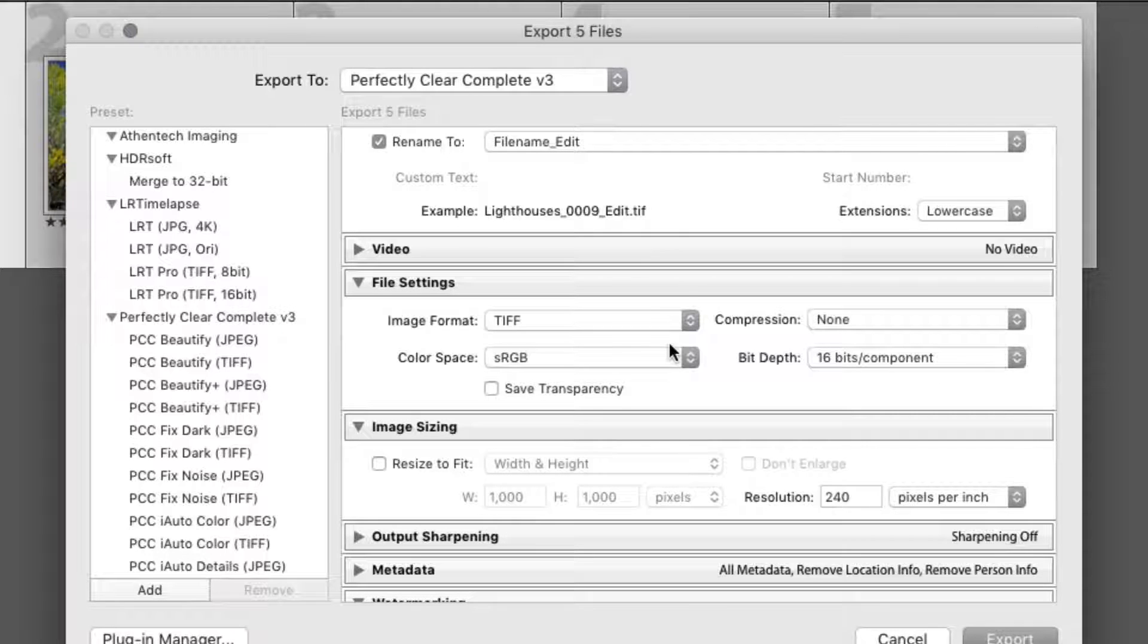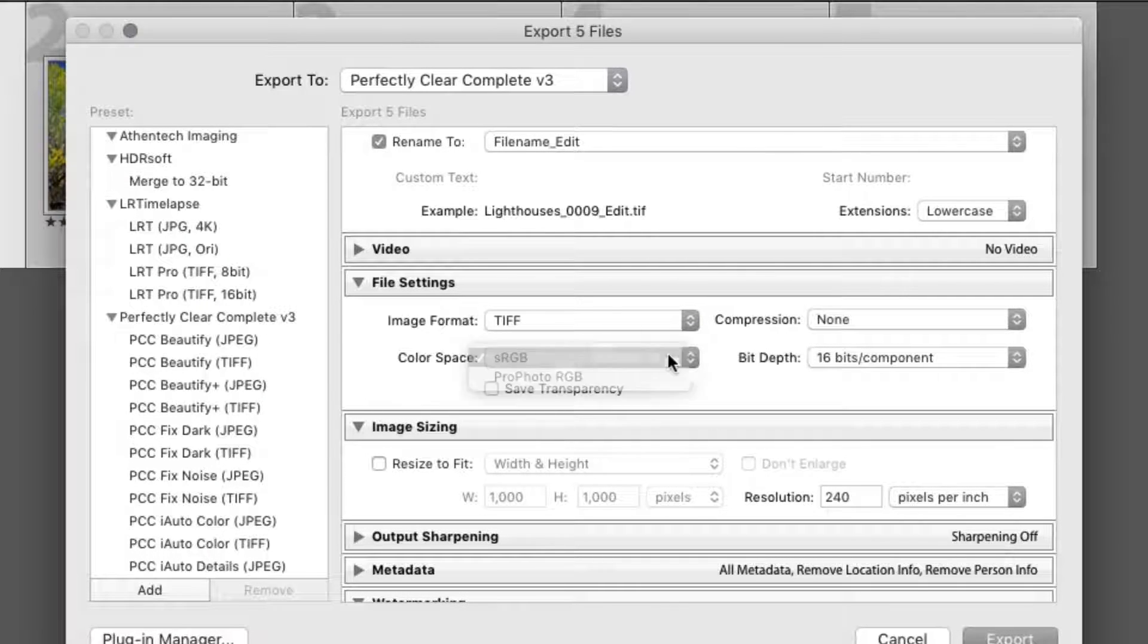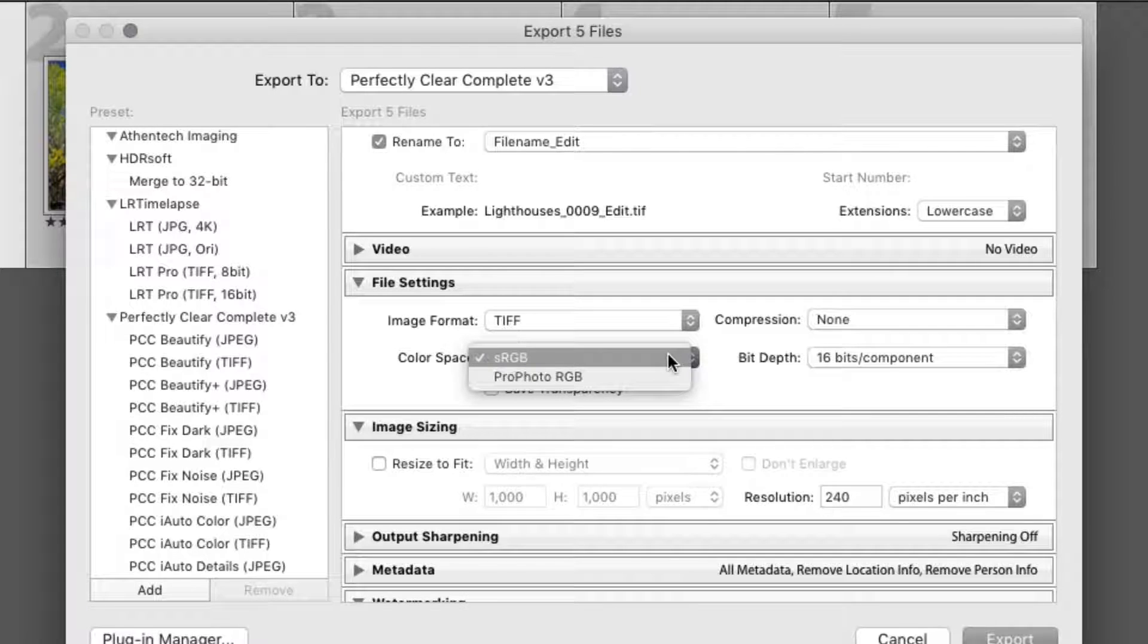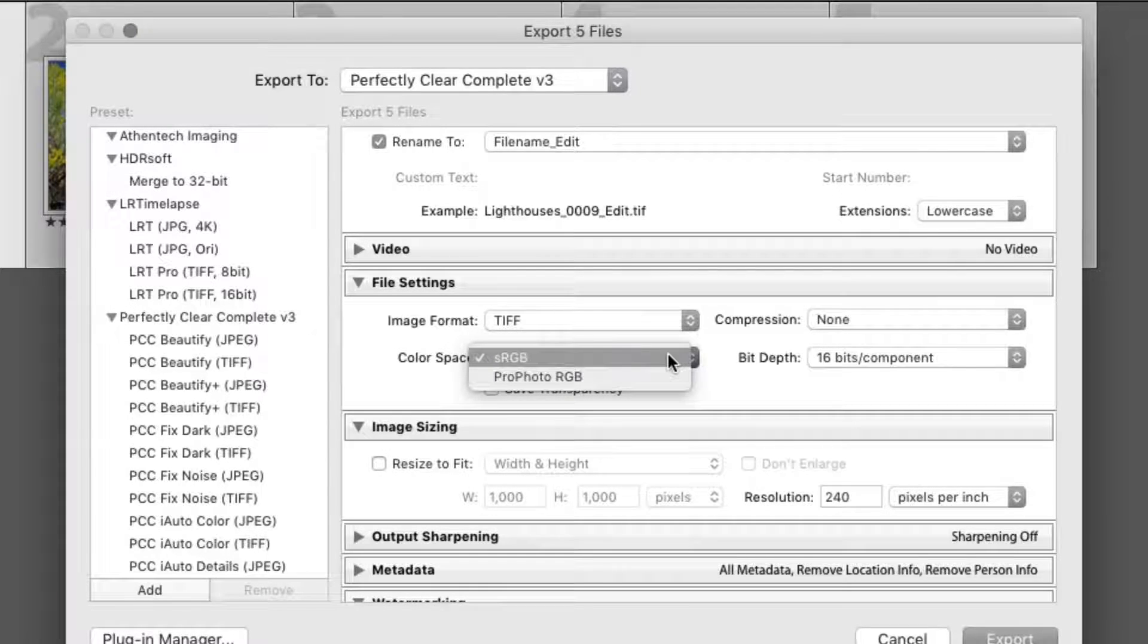If you want to export to the web, then a JPEG file works well. If you want to match the default color of Lightroom and intend to do further edits there, then choose ProPhoto RGB.